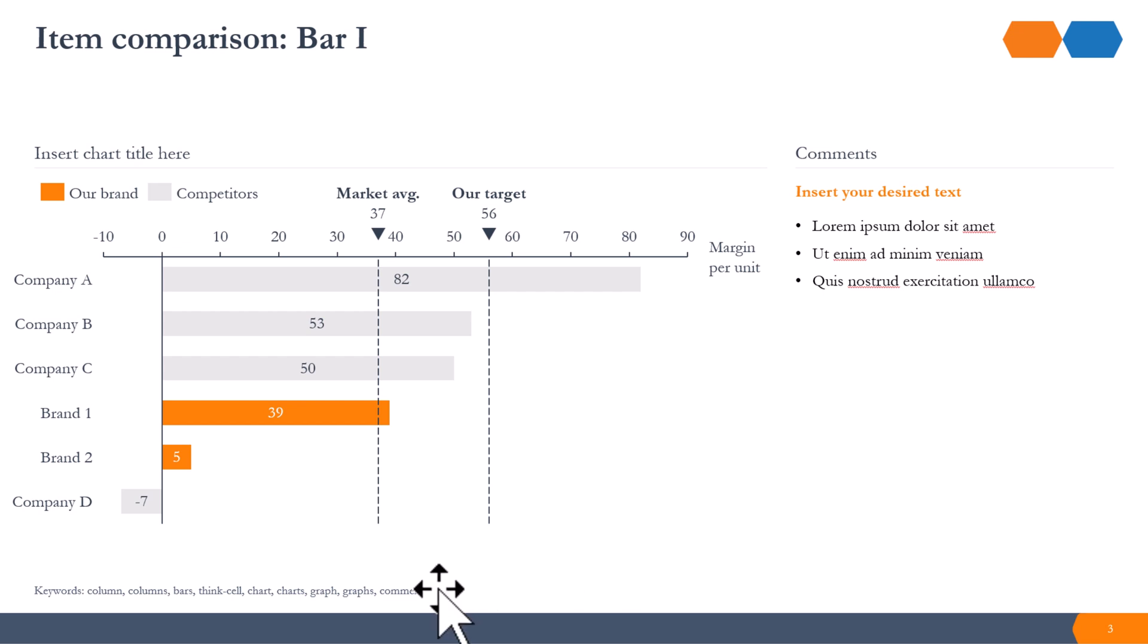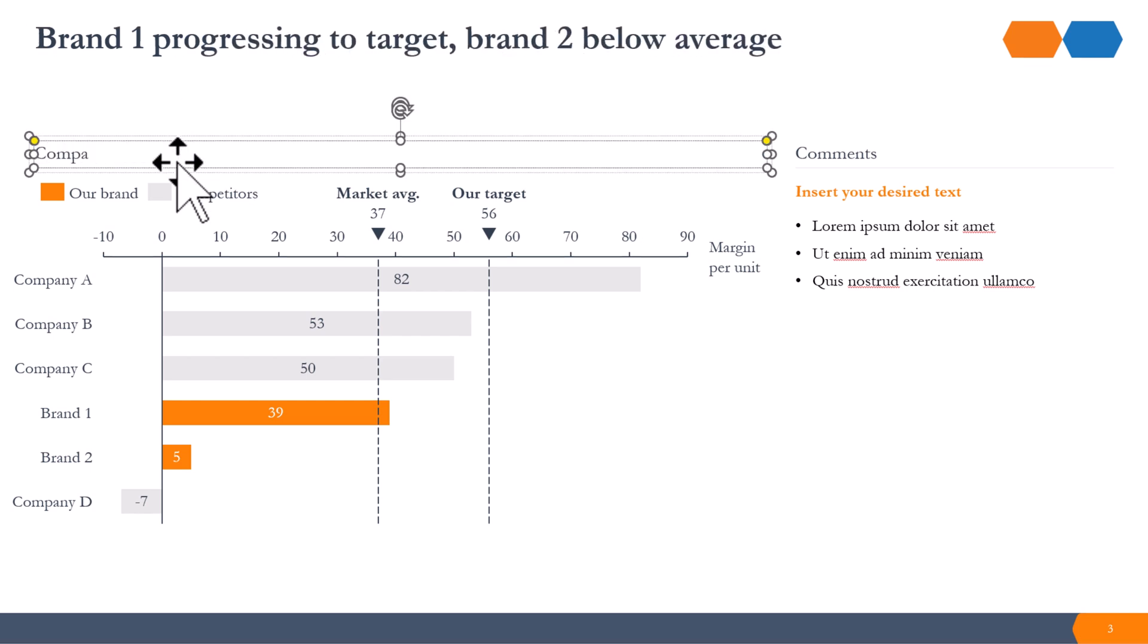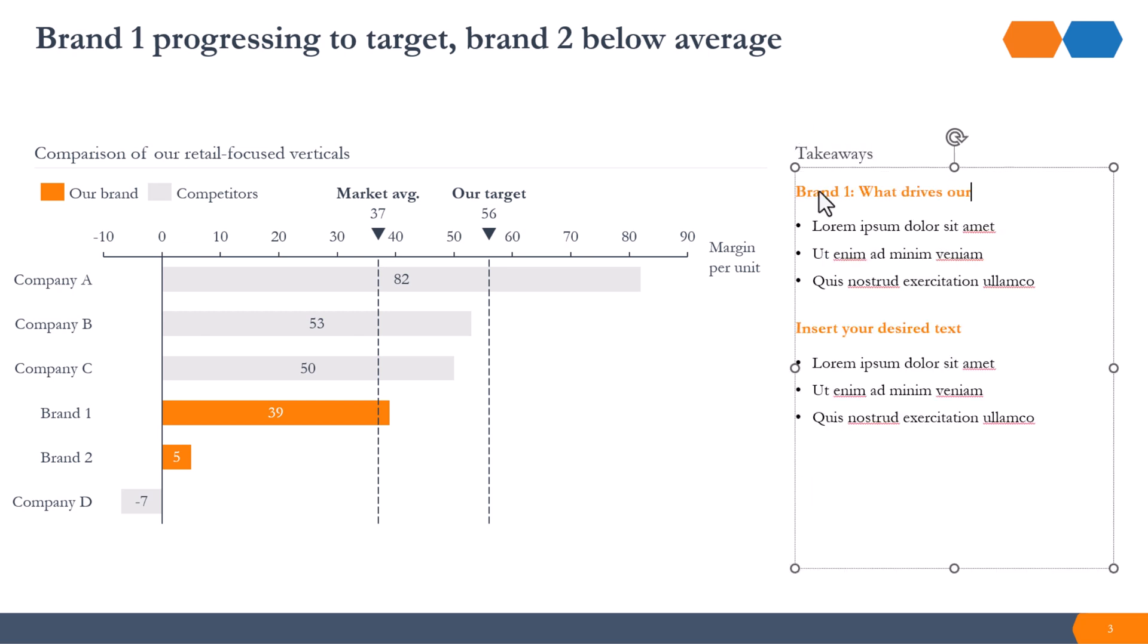Finally, we'll update the slide text. Let's make the title more descriptive. We'll also add some relevant information in the comments.